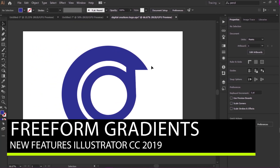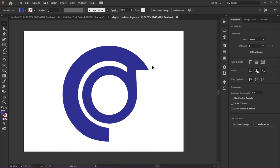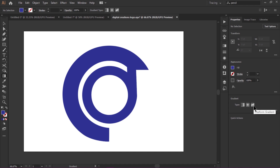The next new feature of Illustrator CC 2019 is the Freeform Gradient tool. Before, we used radial and linear gradients. This new feature gives us the flexibility to create color stops anywhere in our artwork or object. I'm going to select my object and here is the option of Freeform Gradient — I'll select it to show you this new feature.